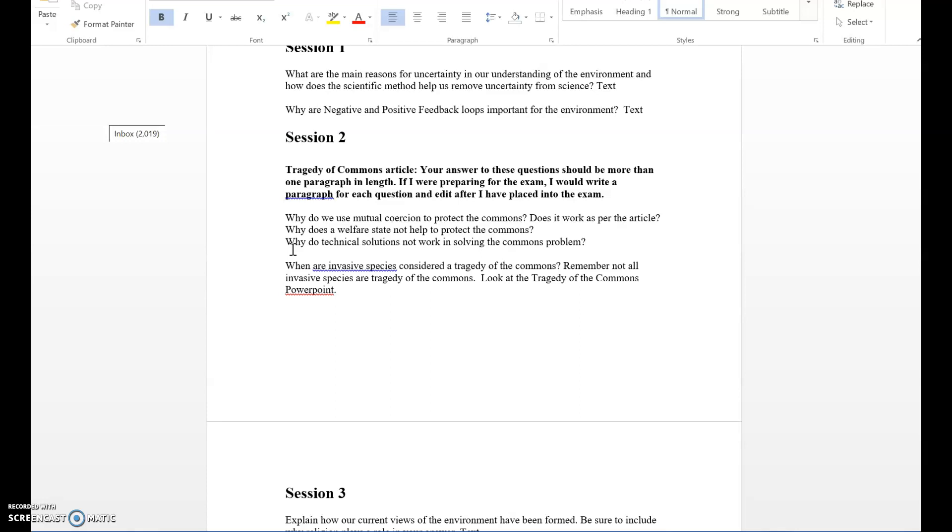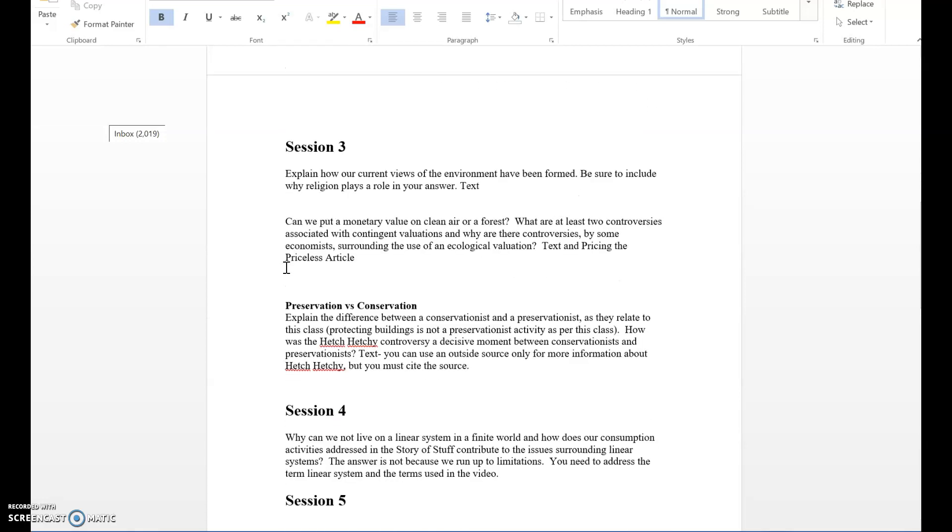Here is another one: When are invasive species considered a Tragedy of the Commons? Remember, not all invasive species are Tragedy of the Commons. Look at the Tragedy of the Commons PowerPoint. I tell you right there where to really go to try and understand this concept.